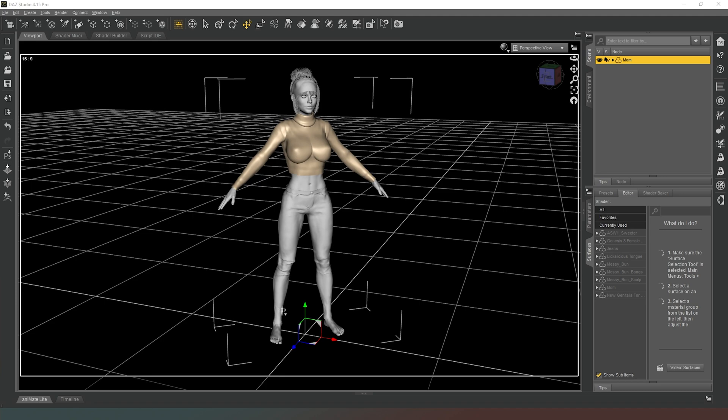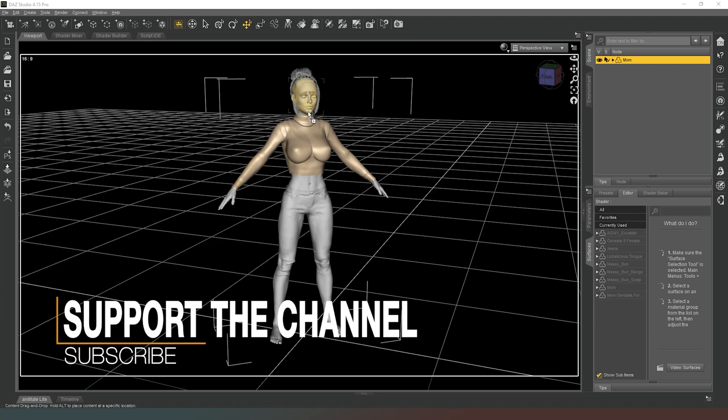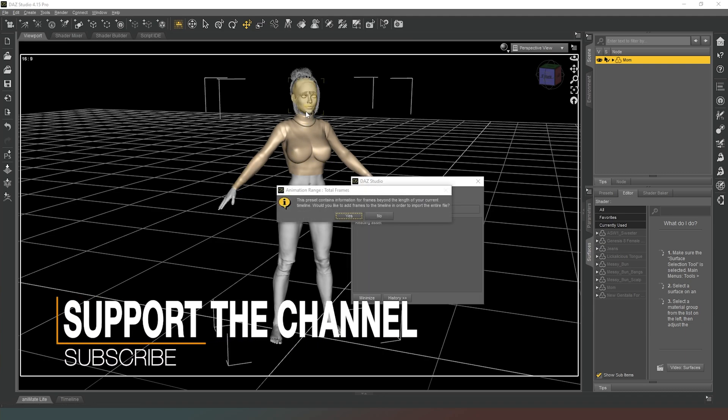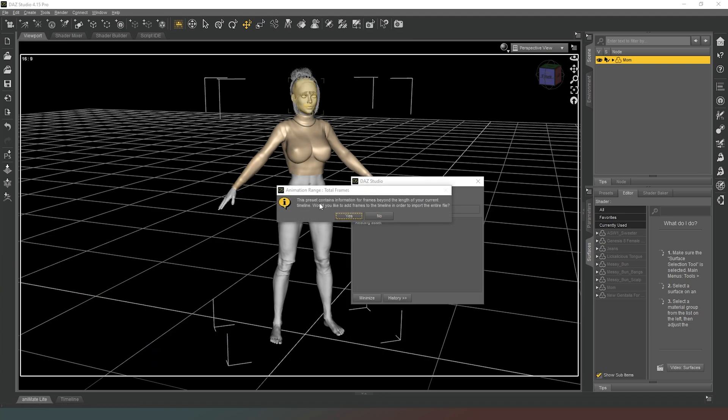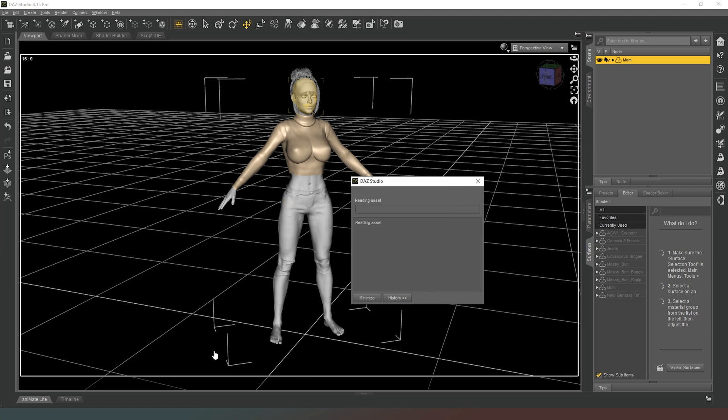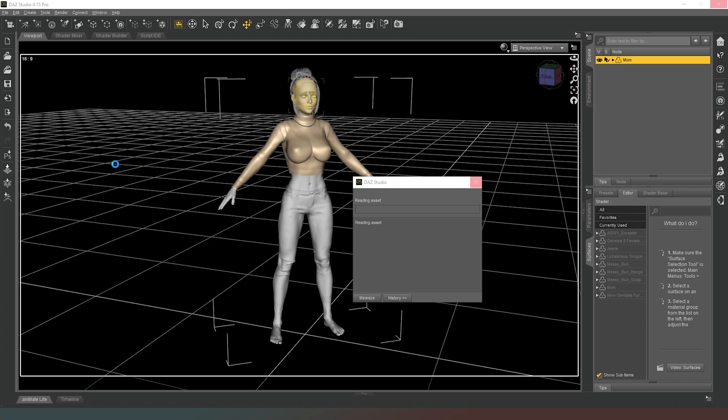Now as you can see I've already got my character loaded up in DAZ Studio and have already got her clothing items and hair added to her. So all I need to do now is to grab the DAZ to iClone base key from the DAZ to iClone package which we talked about in the previous episode and drag the DUF file onto my character. It's going to say this preset contains information for frames beyond the length of the current timeline, we're just going to hit yes to that and give it a couple of minutes because it's going to apply this animation to our character so that we can export our animation data.